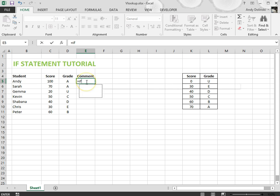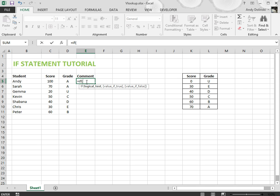I use an IF statement and start off with equals IF like any formula, open the brackets and it comes up with a message. The first message says logical test. This is the test that you want to perform, so I want to see if this grade is a C or above.